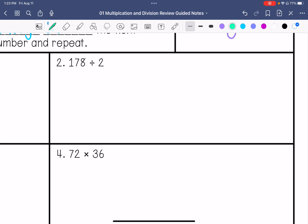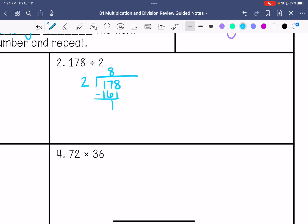We have 178 divided by 2. We're going to put the divisor on the outside and the dividend on the inside. 2 goes into 1 zero times. 2 goes into 17 eight times. 2 times 8 is 16. Subtract — we get a remainder of 1. We bring down that 8. 2 goes into 18 nine times. 2 times 9 is 18. Subtract, get 0. So my answer is 89.